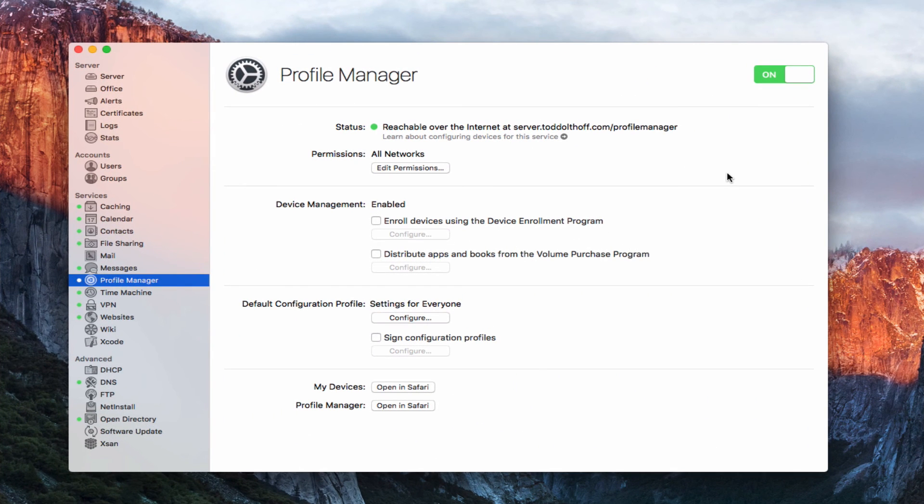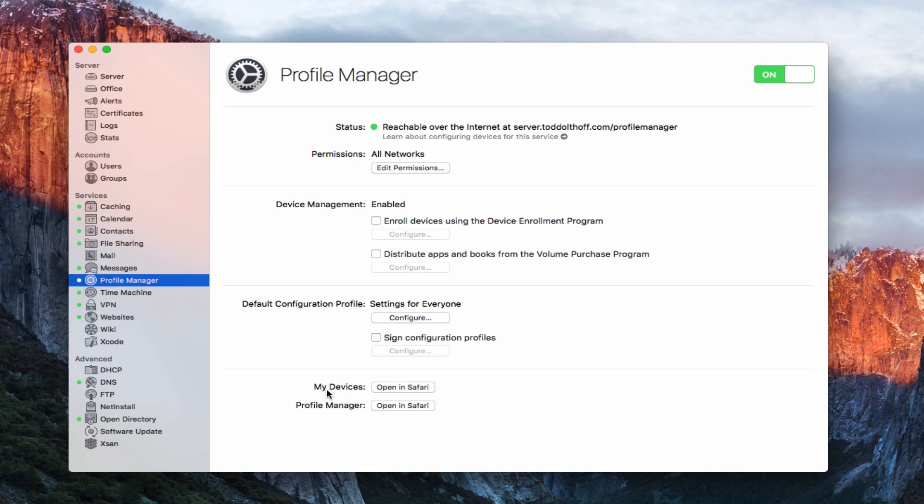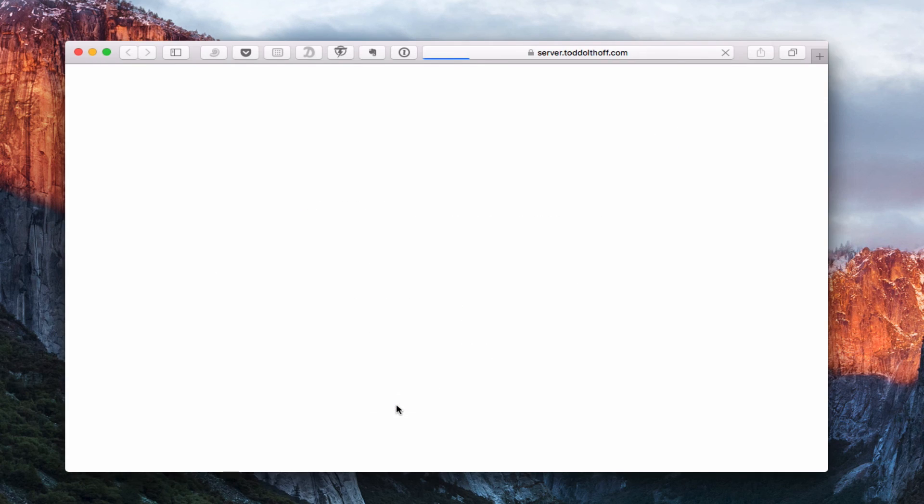Again, if you come up here on the router, you can see it automatically opened the ports I need for profile manager right here. Okay. So now that we've got everything set up, profile manager is up and running. Now you'll notice down below here in the profile manager screen, we've got the my devices and profile manager here with little buttons to open in Safari. This my devices site is where you would enroll your devices into profile manager. And I'm going to show you how to do that in another screencast. And this profile manager site here is where you actually manage your profile. So if I just click on open in Safari here, it's going to go ahead and load me into this website here.